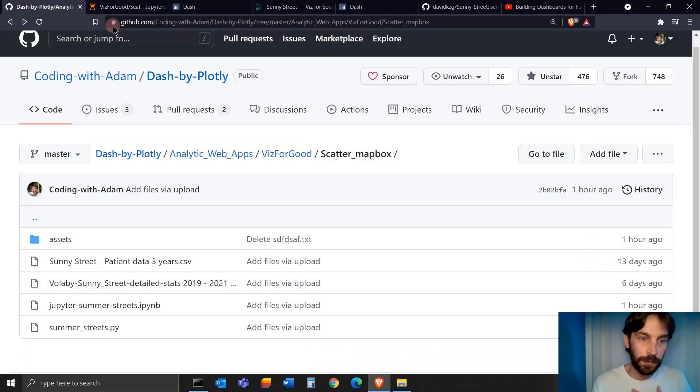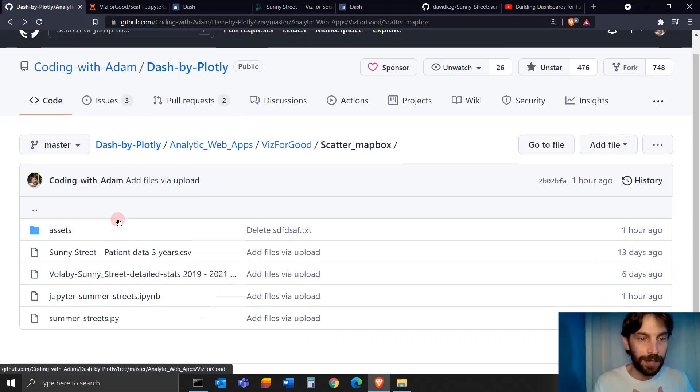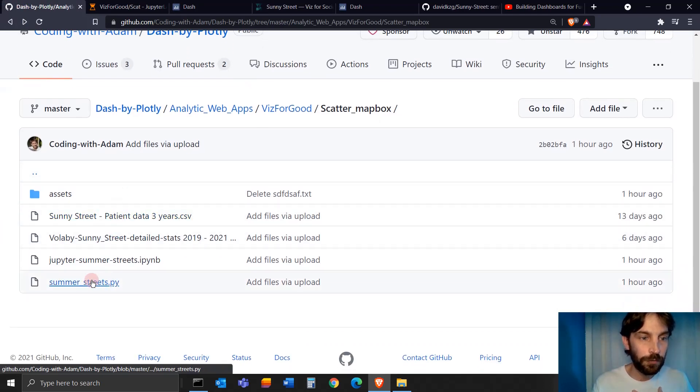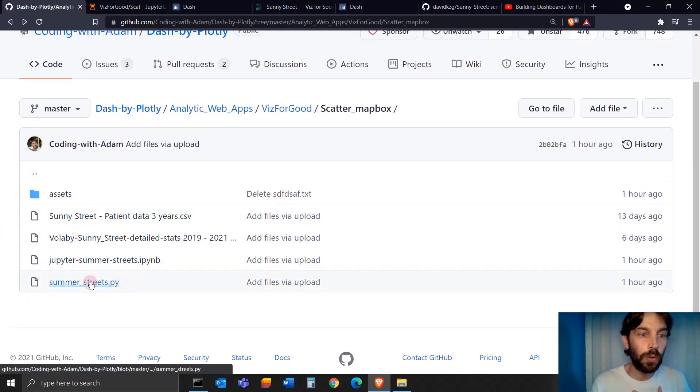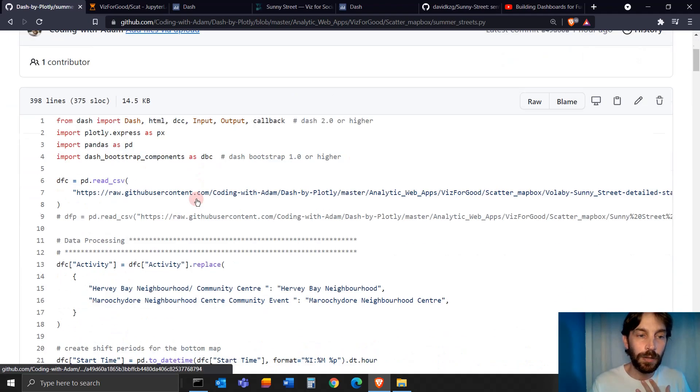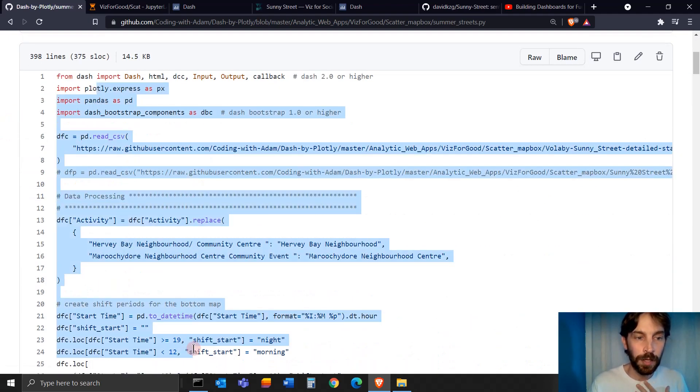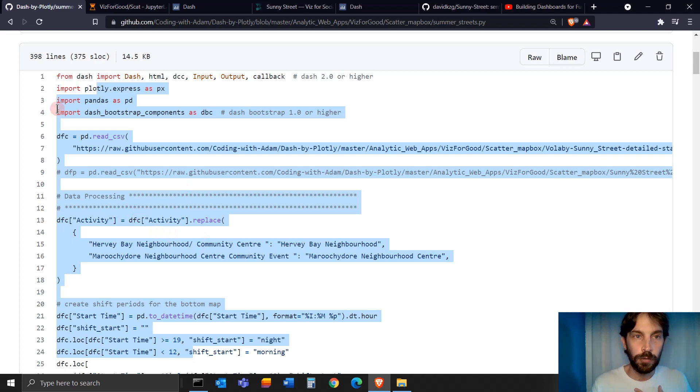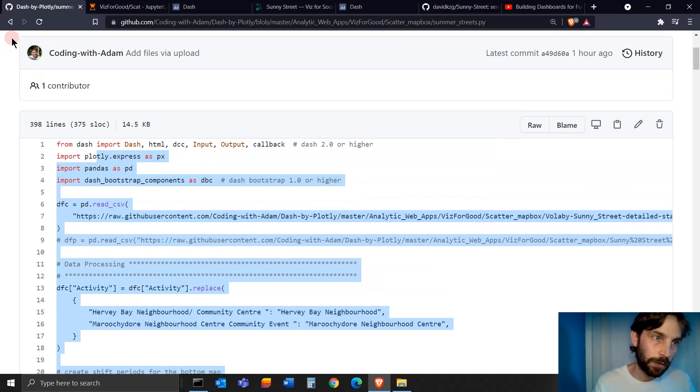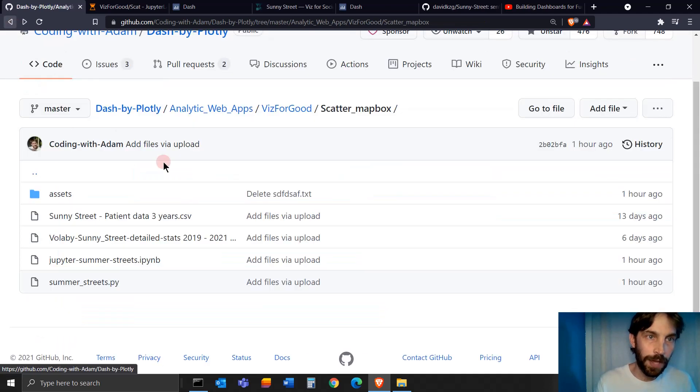If you want to go into the code and download it for yourself, just go here to the Jupyter file or the Python file. You can just copy paste everything and you can run it on your computer and it would work.